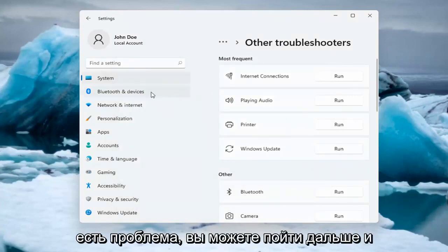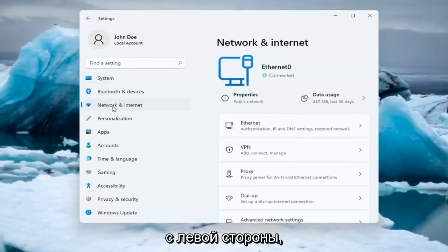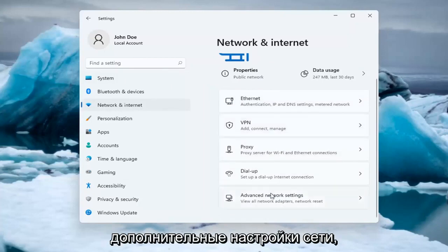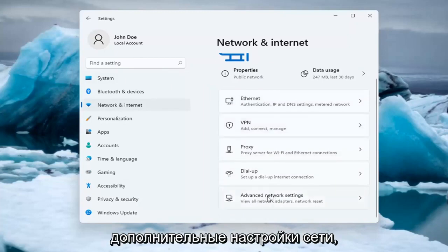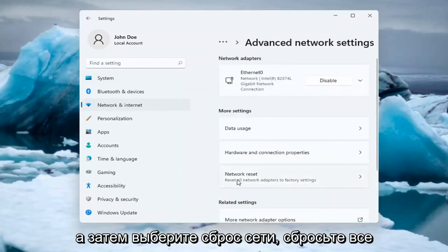If you're still having an issue, select the Network and Internet option on the left side. You can also search for it in the search menu. Select Advanced Network Settings, left-click on that, then select Network Reset.